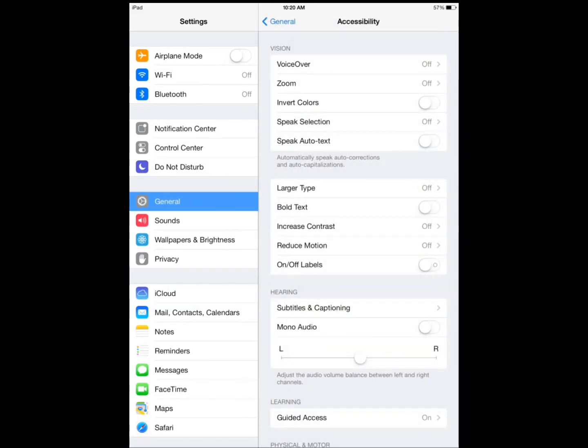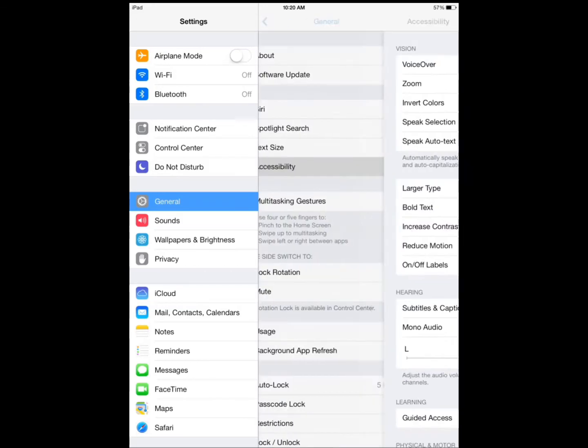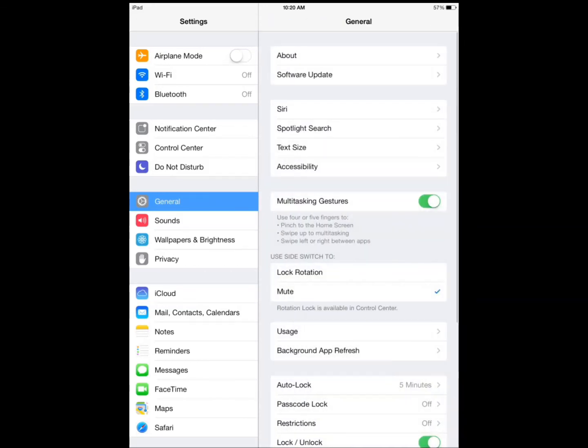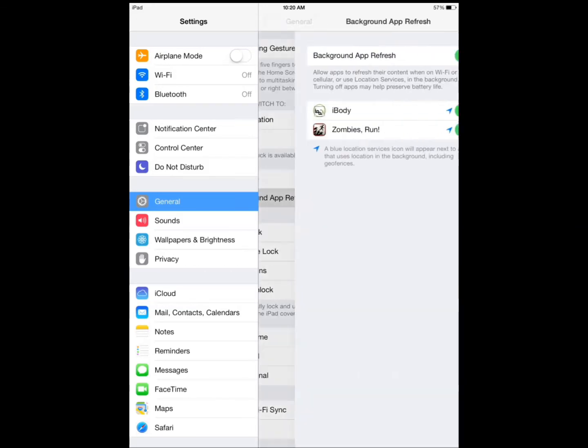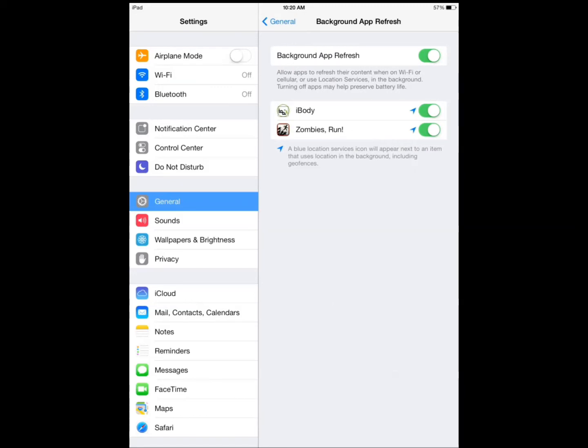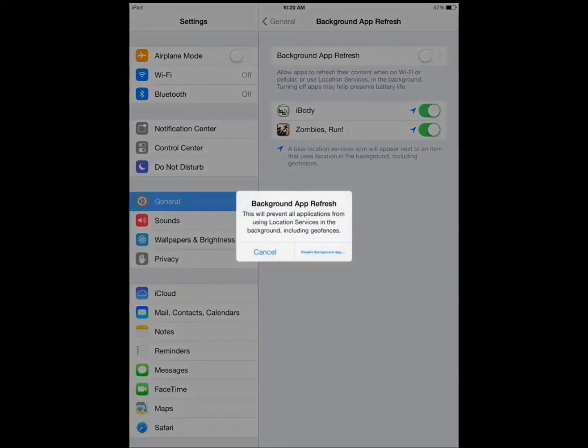App refresh again. If you go to your general background app refresh, turn it off if you can.